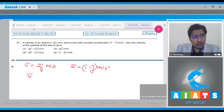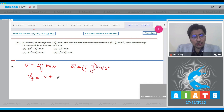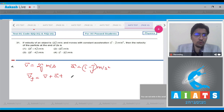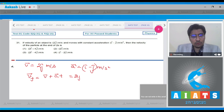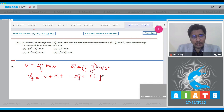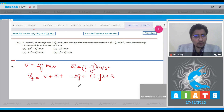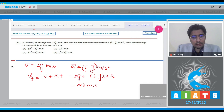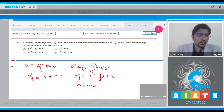The final velocity can be written as v = u + at. This will be equal to 2j cap plus (i cap minus j cap) into 2, which gives us 2i cap meter per second.